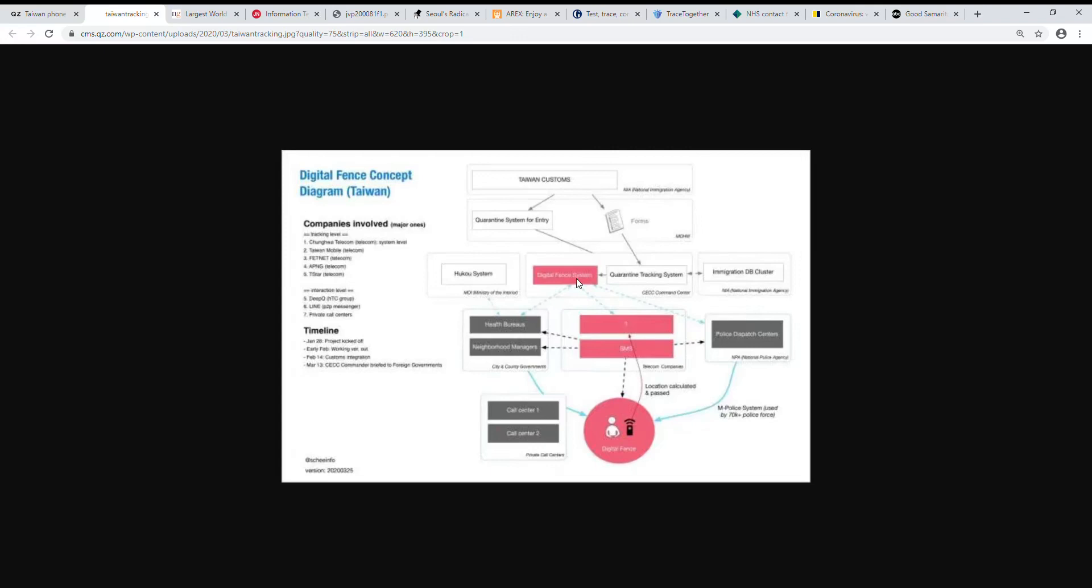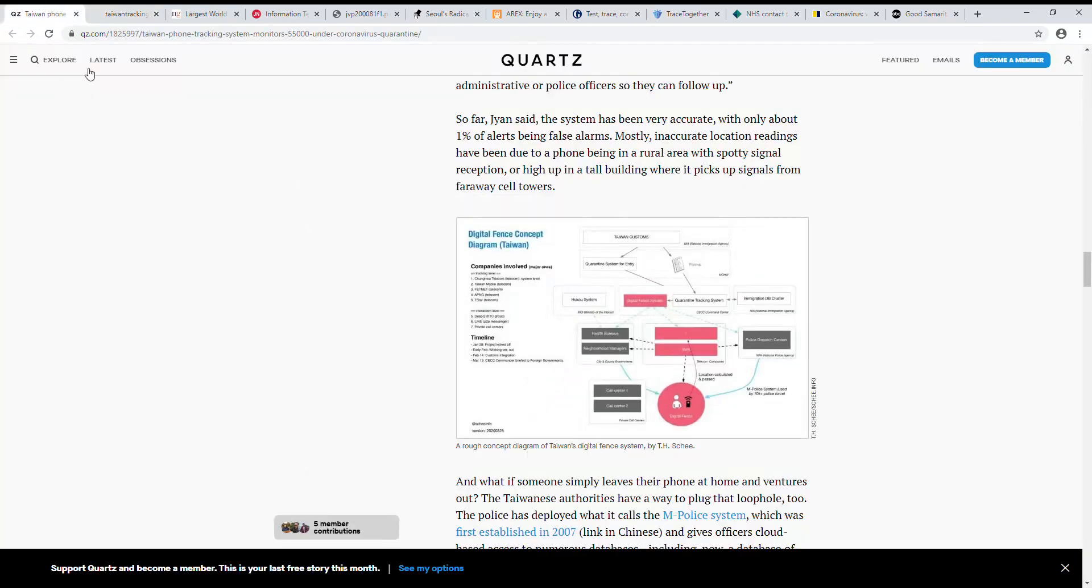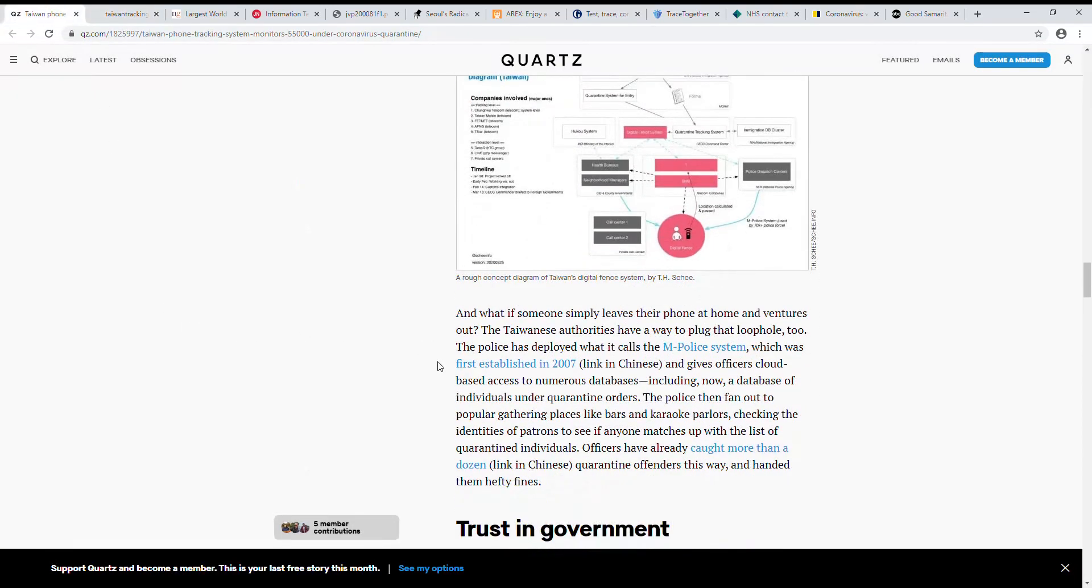They have a tracking system and they give you this phone that you have to have on with you at all times at home. These are the different cell phone providers and different messaging apps.